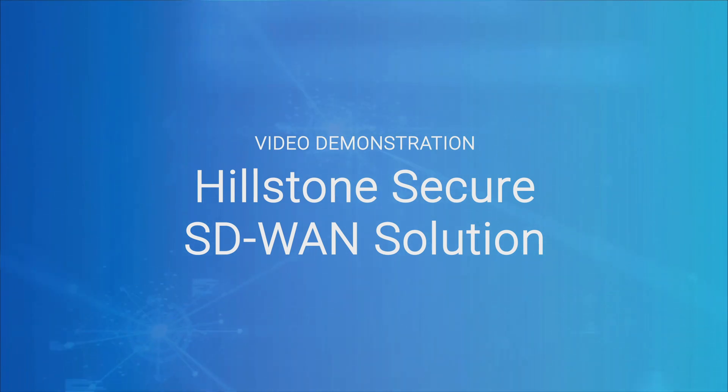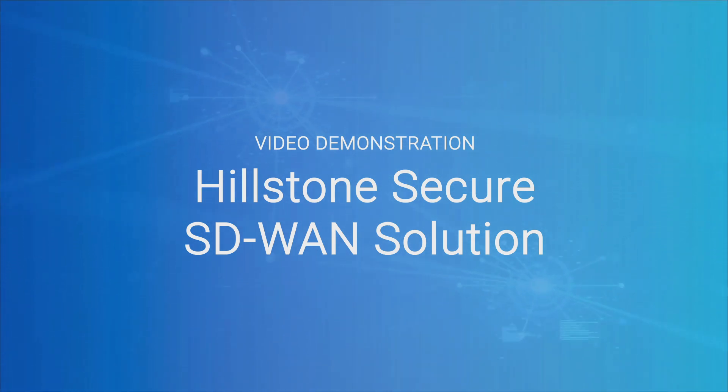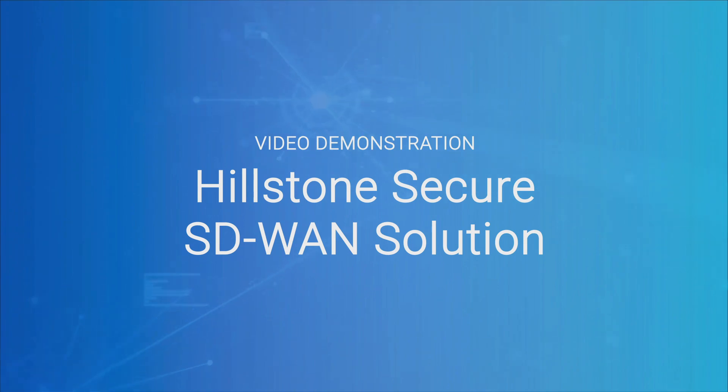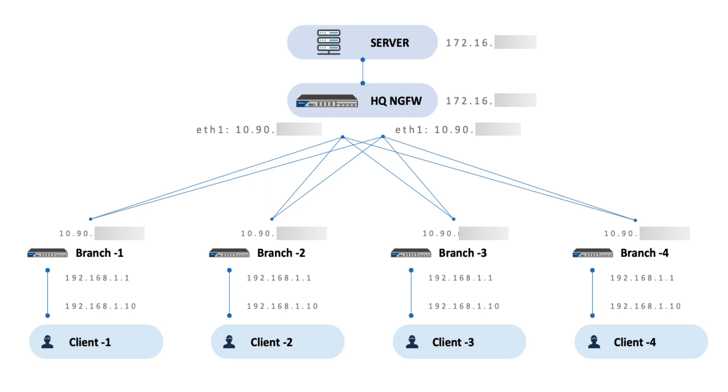This solution is based on Hillstone Security devices, providing the most comprehensive security for SD-WAN deployment. This video demonstrates how to set up an SD-WAN network for clients in each branch to securely access the server in headquarters via VPN connection.